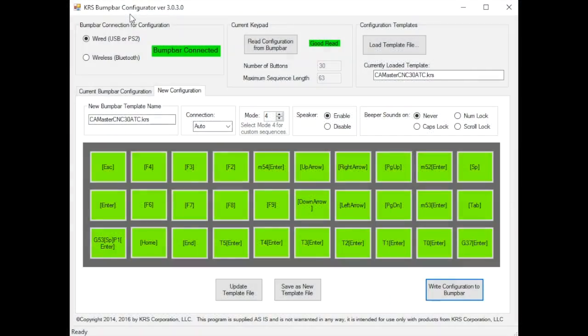Hello and welcome back. I want to show you a little bit of information here on the main screen of the configurator program.